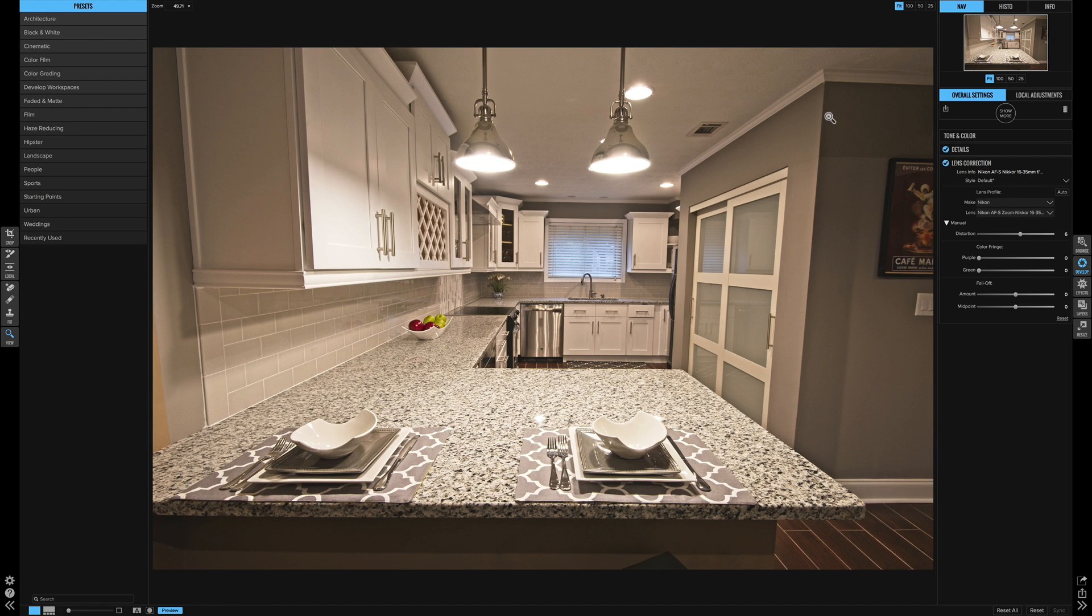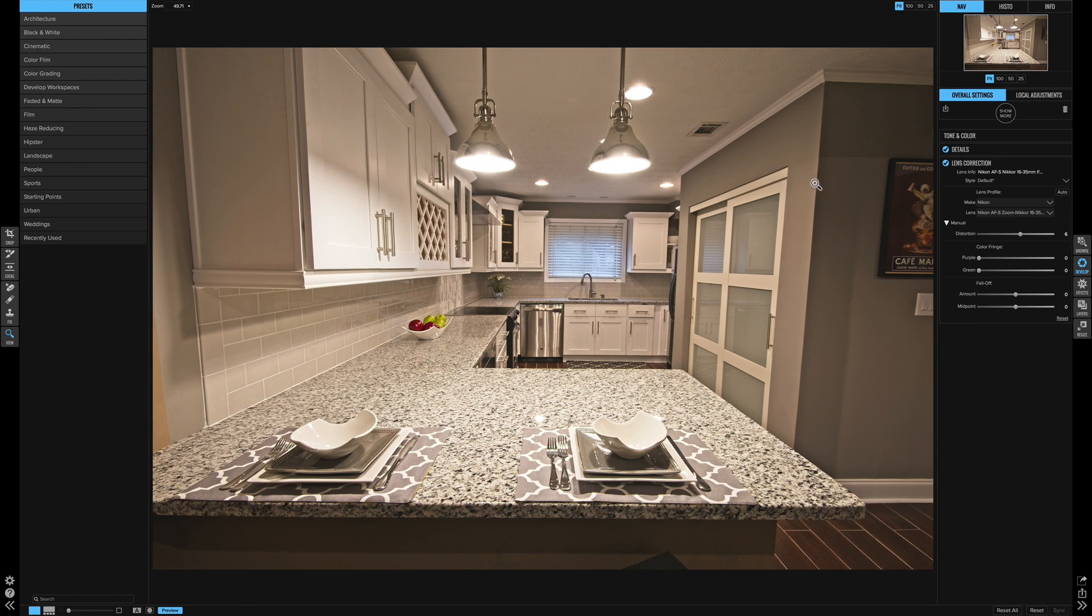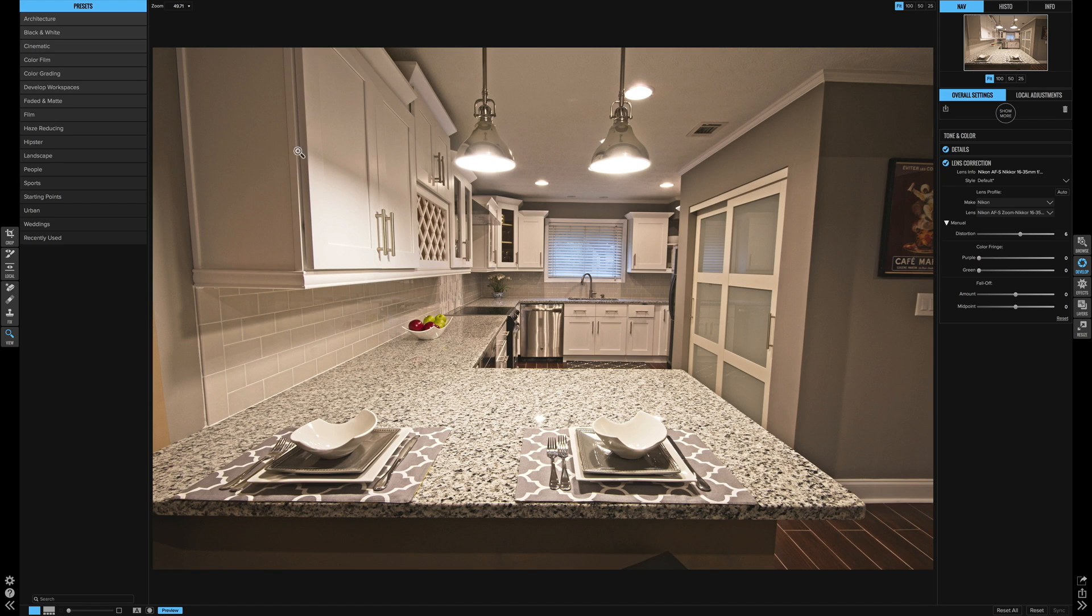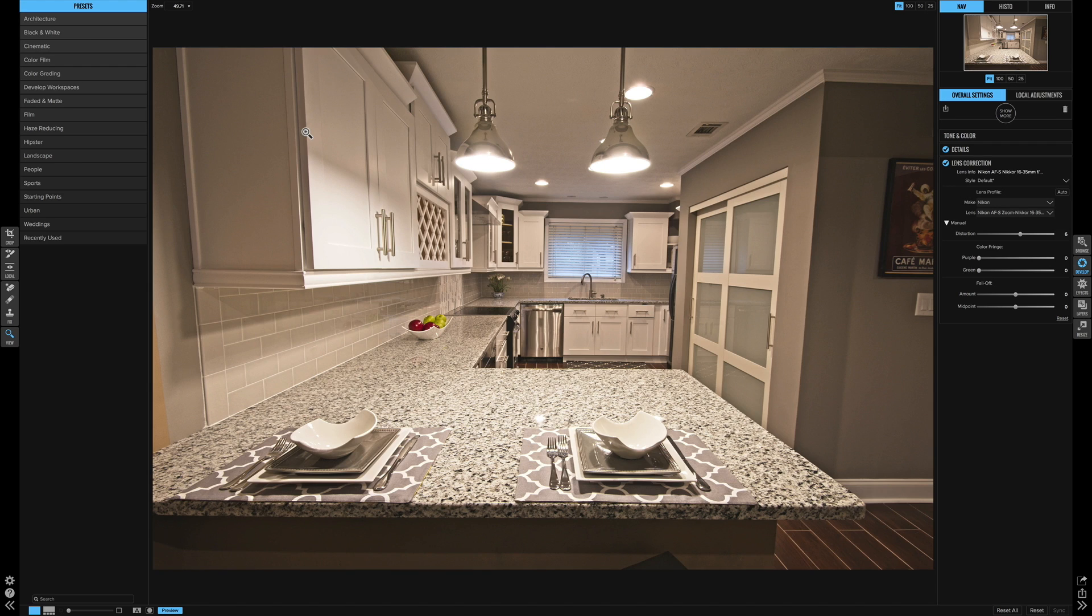And so what happens is I'm getting these converging vertical lines. You can see this line where these two walls meet here are kind of leaning and bending in towards the middle of the image. And it's the same thing for this line over here where the cabinets end. So there's another great tool to fix this that you can use in conjunction with the lens corrections panel.